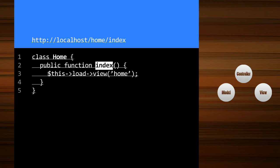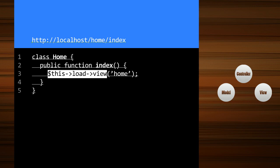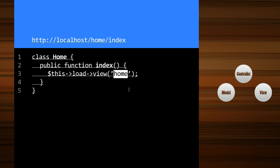And in this one we're loading a view. And this is the actual code to load a view in CodeIgniter. This load view and then the name of the view. In this case it's home. And that's pretty simple.